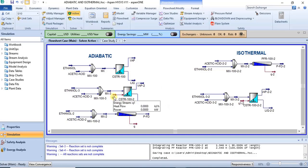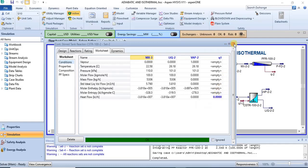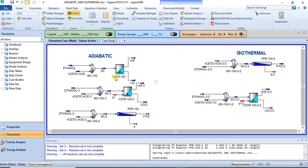Another method is to model it with an energy stream but specifying the heat flow as zero. In this second reactor, I modeled it with an energy stream and specified Q, the heat flow, as zero. If you model it and specify Q as zero, you have also modeled an adiabatic system.